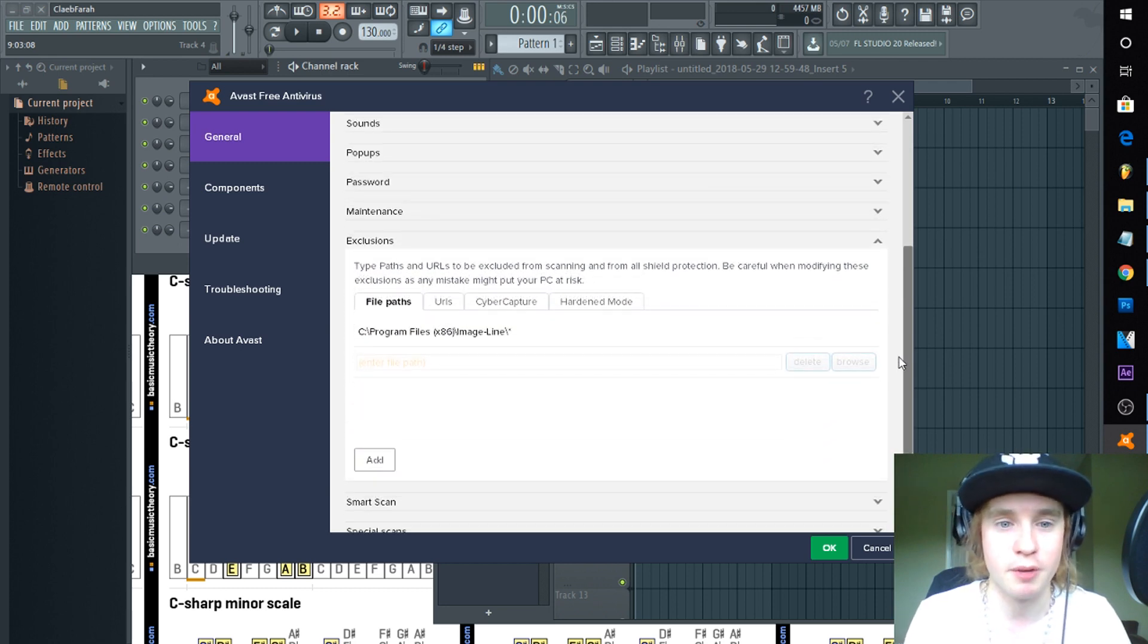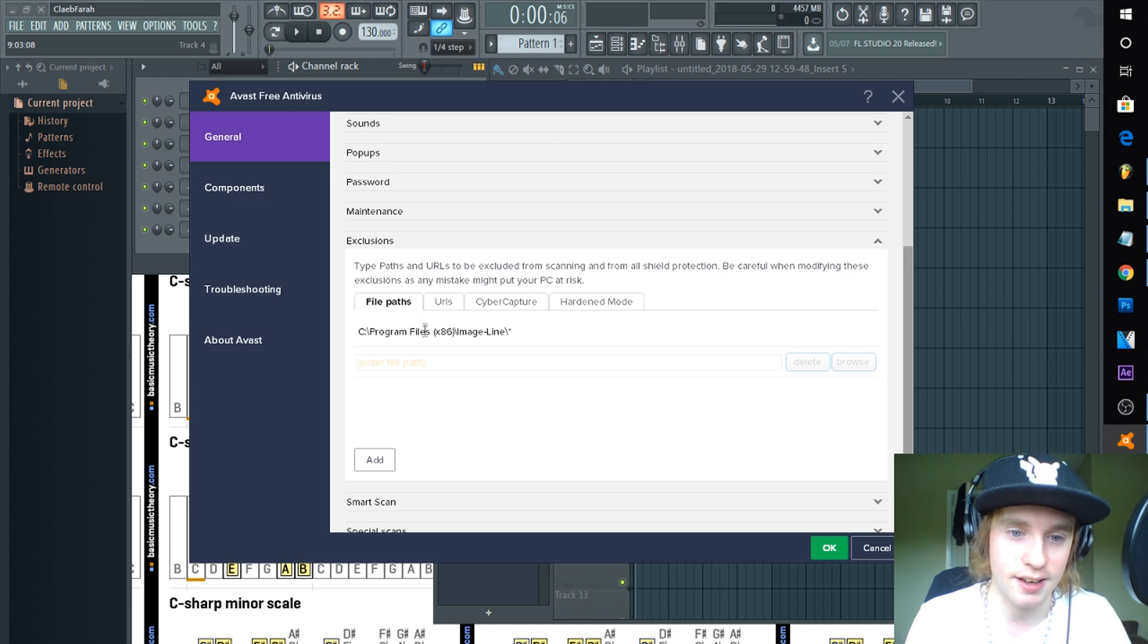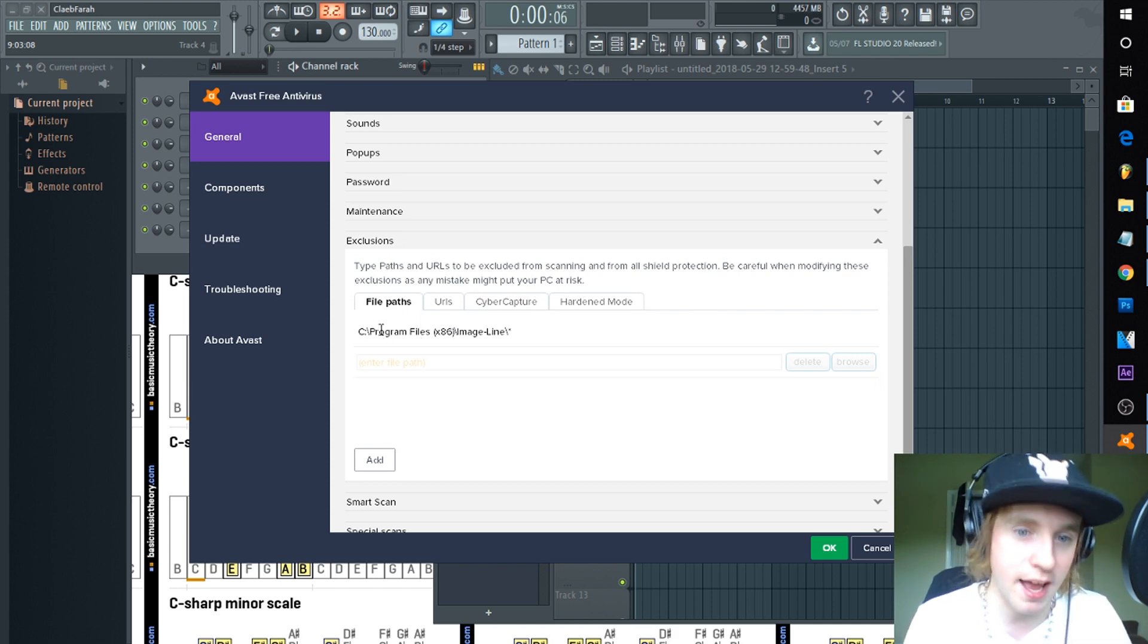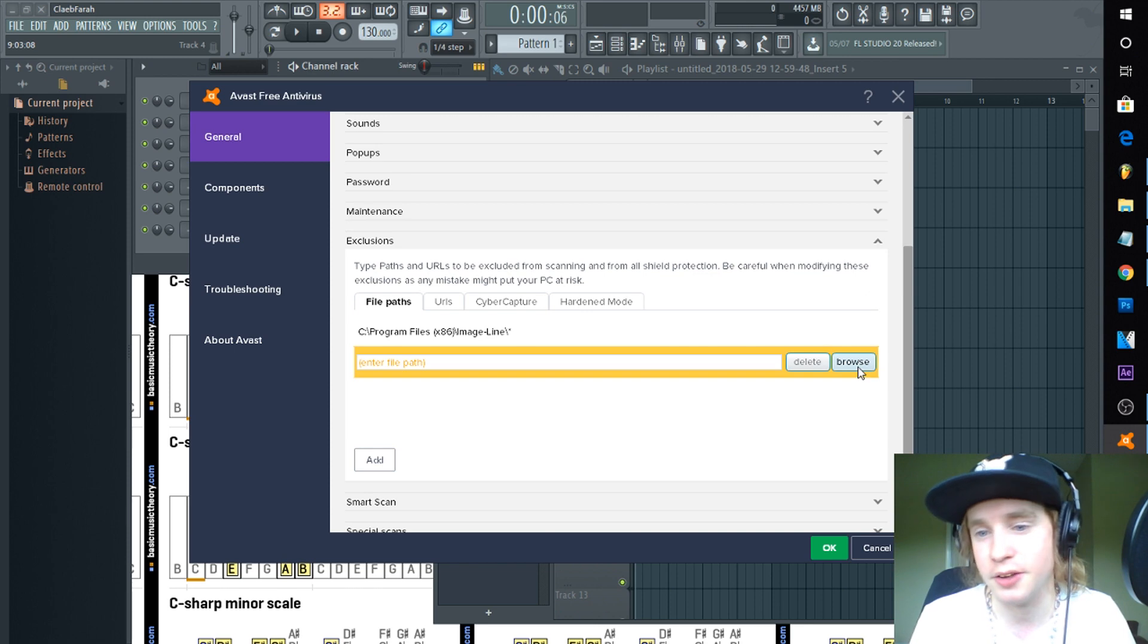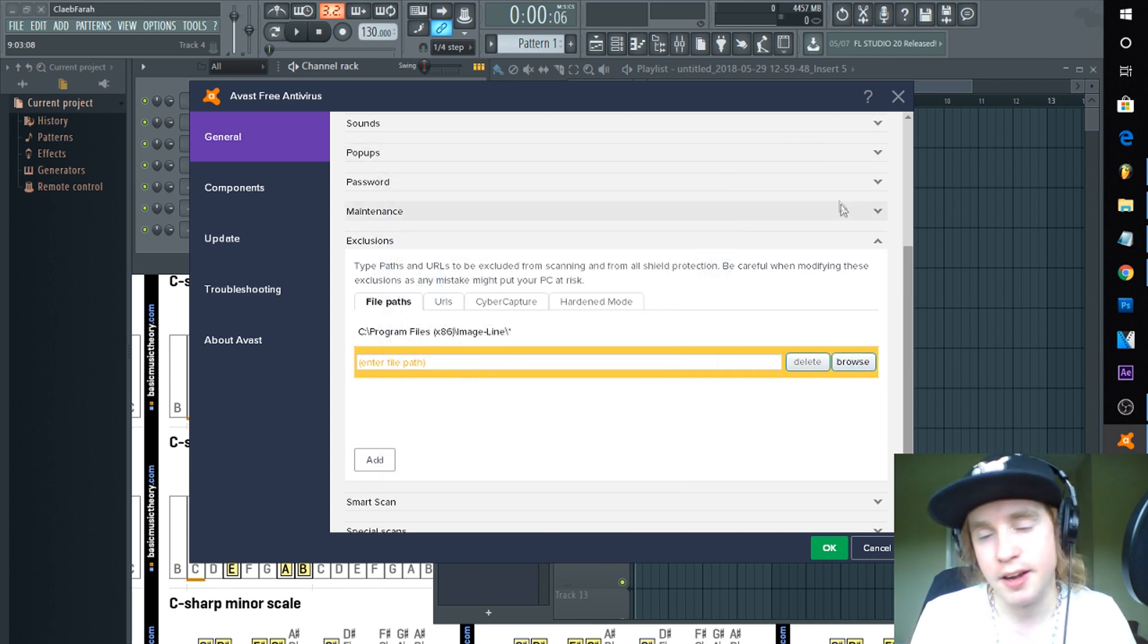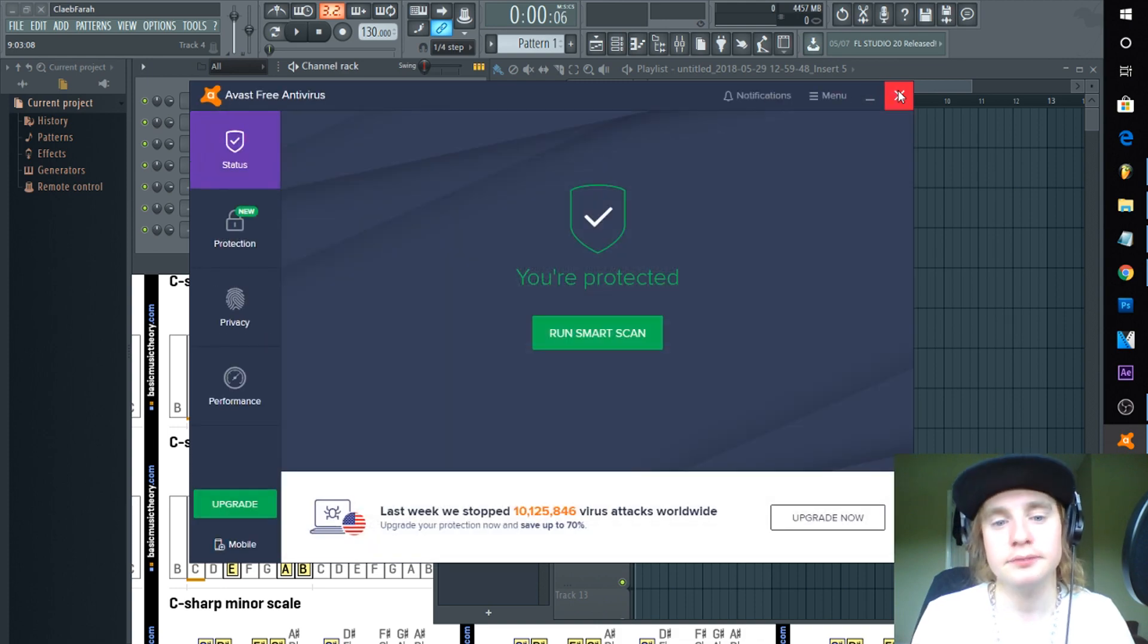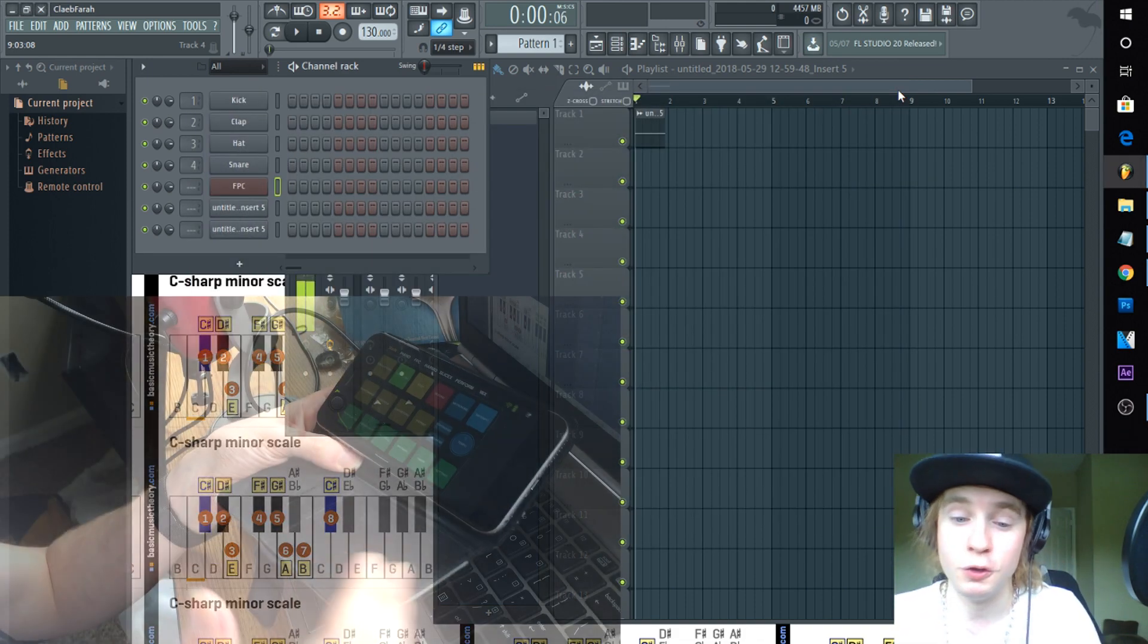So you'll go find your exceptions and you'll click Add. You'll notice I already did, I already found Image-Line and did that again. So you'll go to Browse, find whatever it is and you'll add it. All right, now once you do this you click OK.